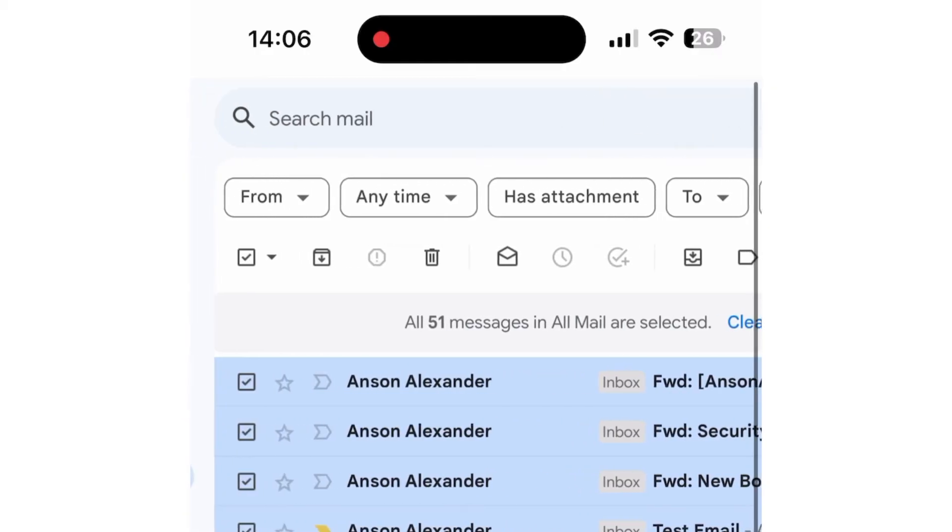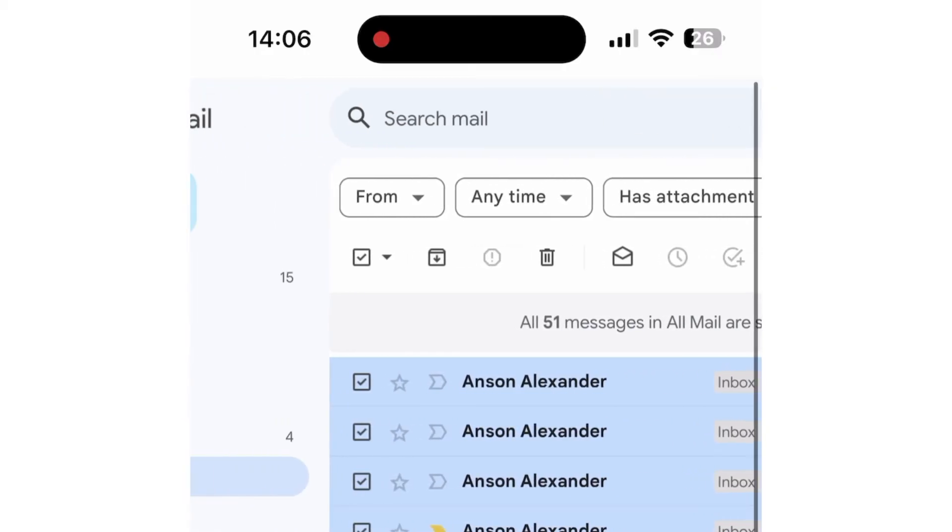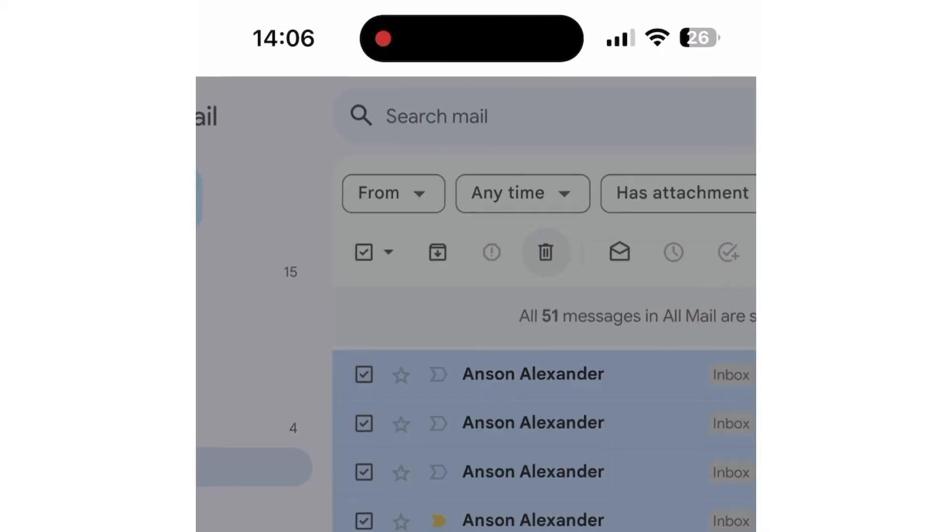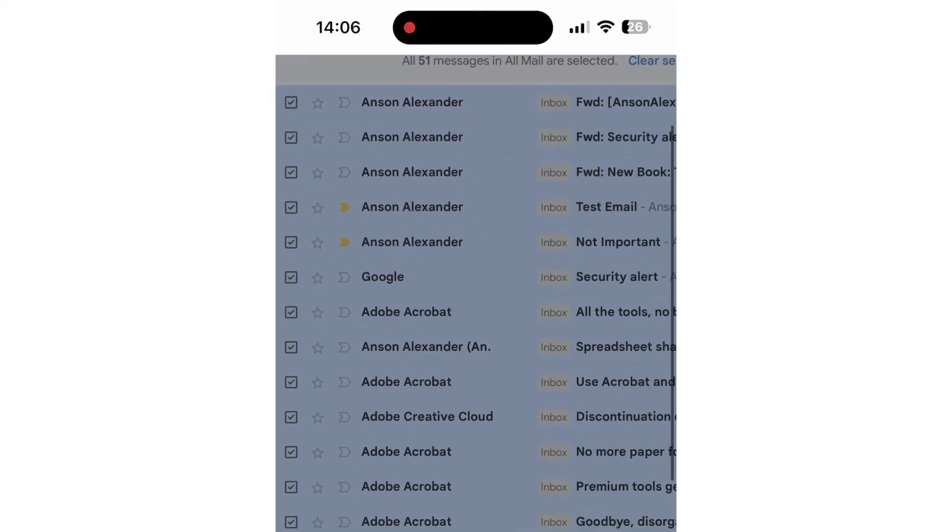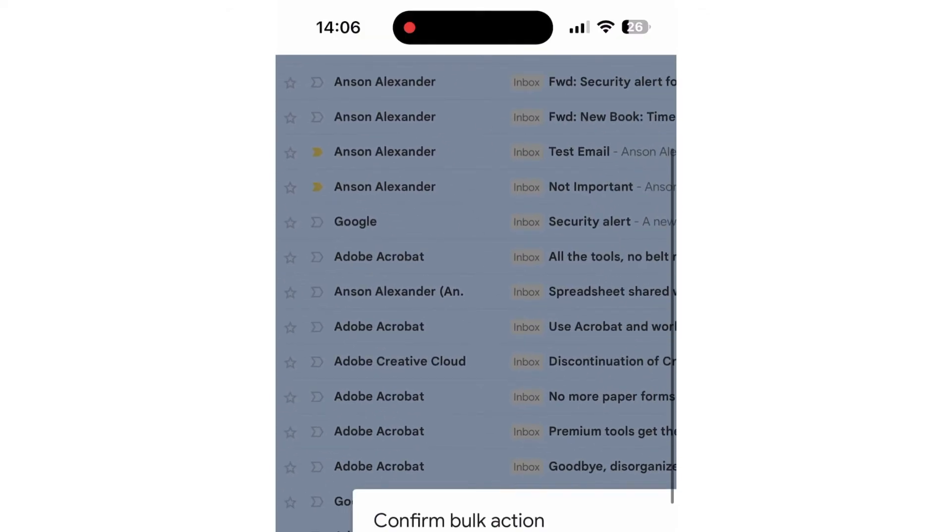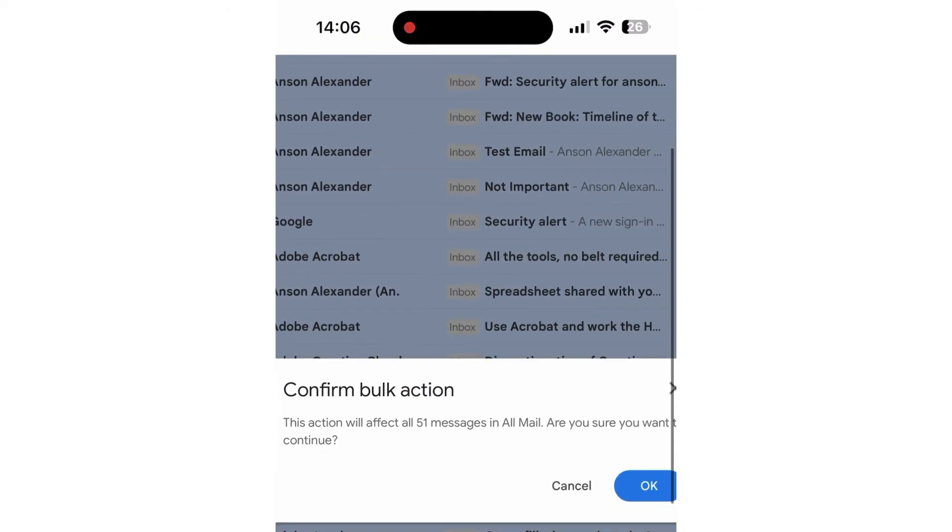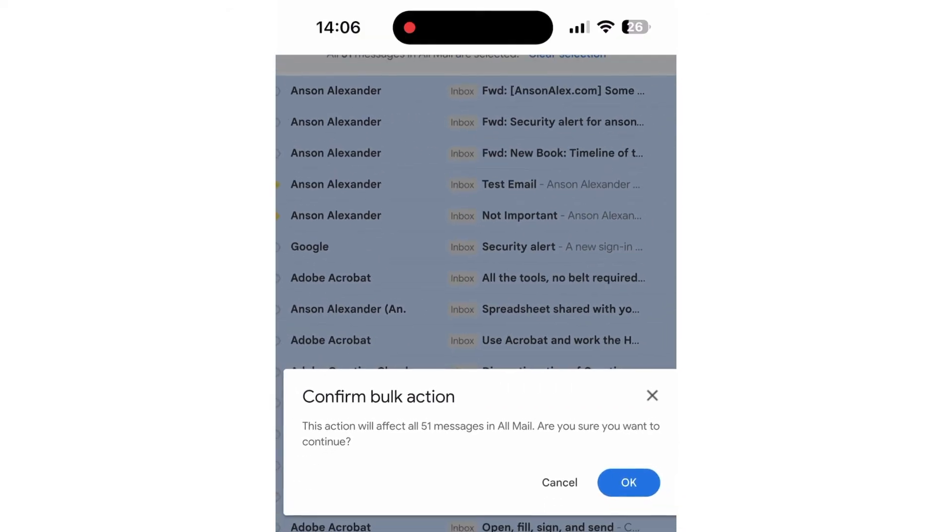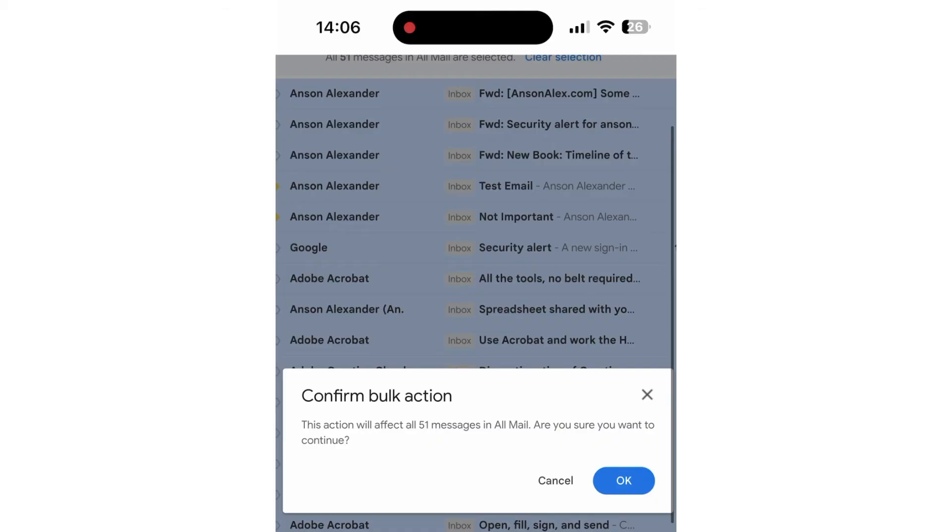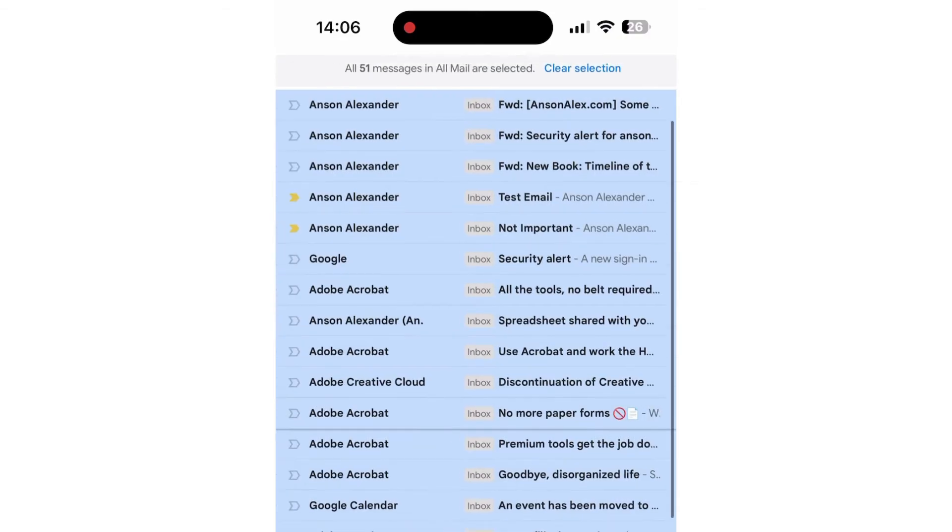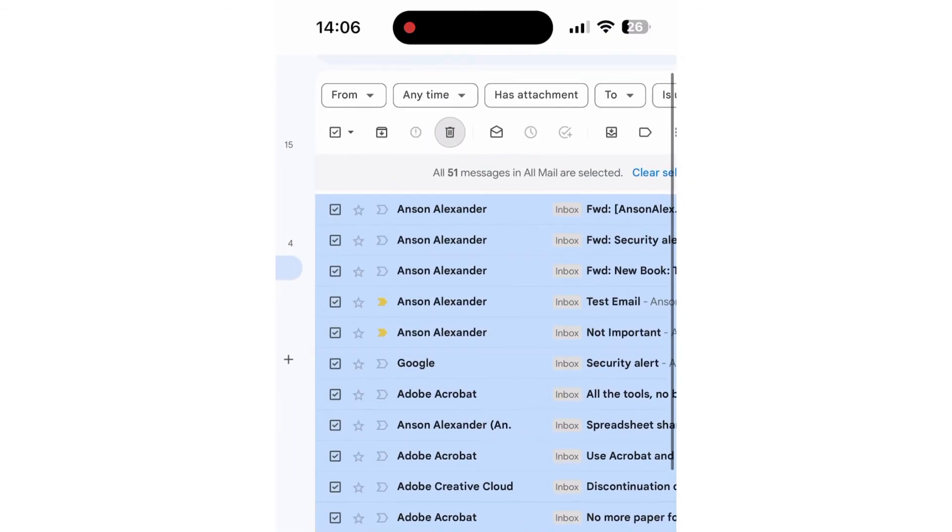But for this example, I have 51, just one more than we see on this first screen. And now I could tap on the trash can icon to delete all of those emails. I have to scroll over a little bit to confirm the bulk action. You can see the pop-up that I've got. And I could tap OK, and it would delete all of those emails. So you can do this just like you would in the desktop version of Gmail.